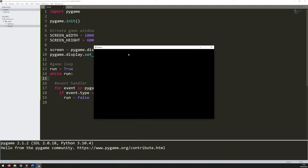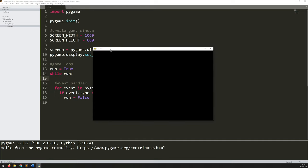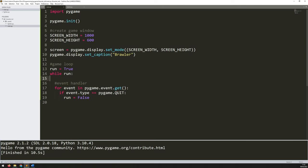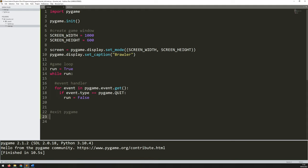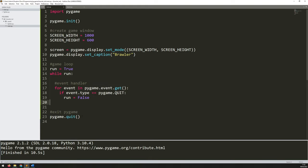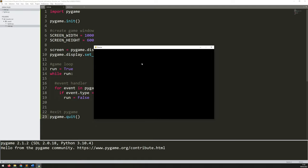Now if I run the game again, the game window comes up in the correct dimensions with the title 'brawler', and clicking the X shuts it down. To tidy up at the end, after exiting the while loop I call pygame.quit to close everything out — mirroring pygame.init at the start. Once the while loop is finished and the game has ended, pygame.quit closes it all down. That's the basics of the game loop set up.